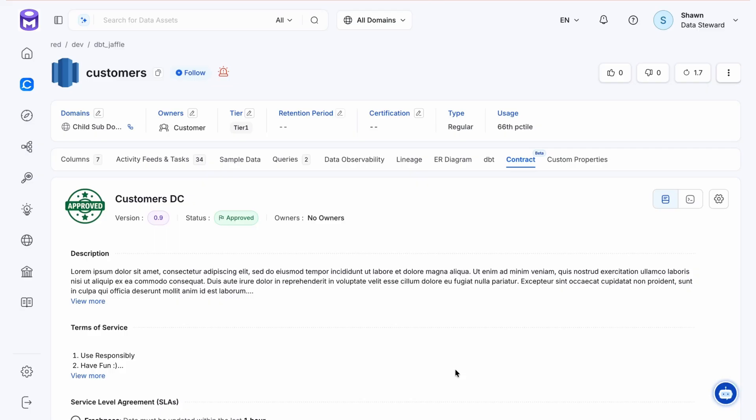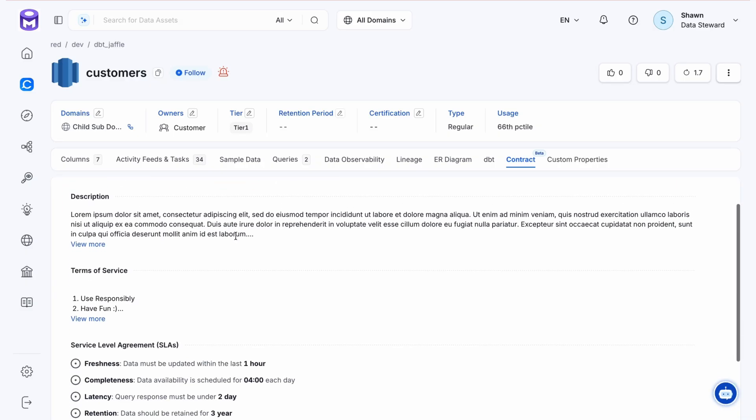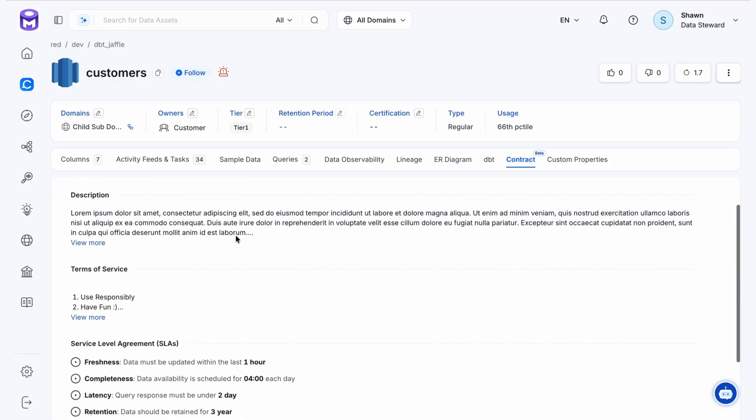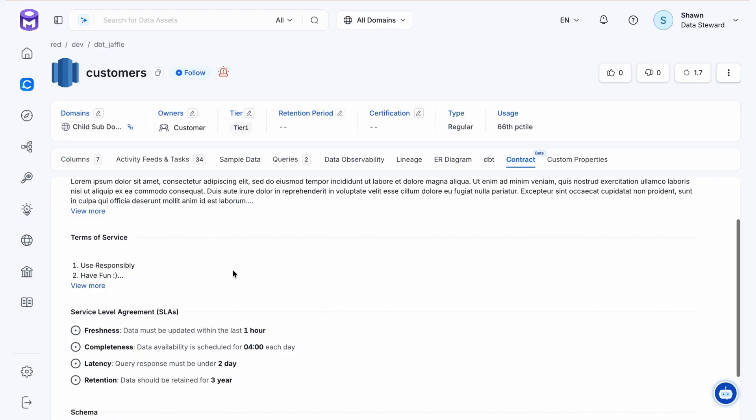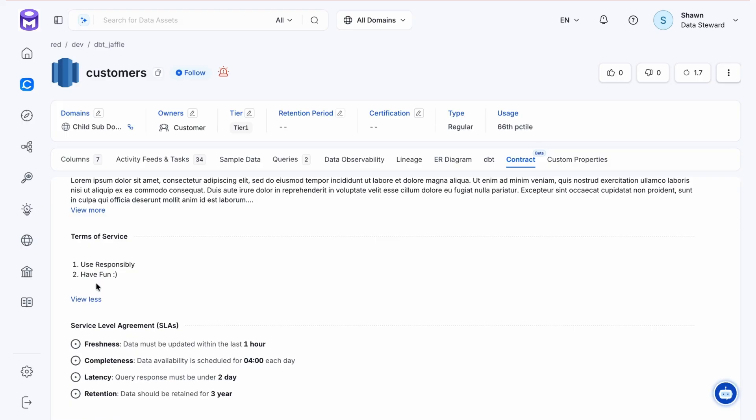You can quickly see if the contract is in pending or approved status and if any red lines need to be addressed. We have versioning and owners in addition to status. There is a free form description, and one of the additions we made here was the terms of service, how this contract should be leveraged.